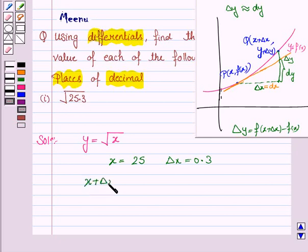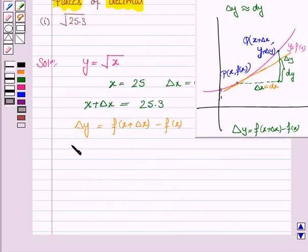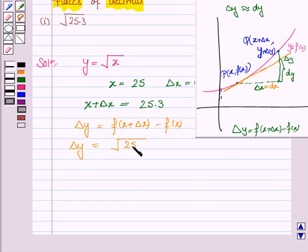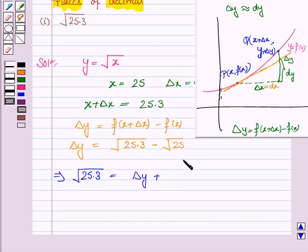So x plus delta x is equal to 25.3. Now delta y is equal to f(x plus delta x) minus f(x). So delta y is equal to f(x plus delta x), that is under the root of 25 plus 0.3, that is 25.3, minus f(x), that is under the root of x, which is 25. So we have under the root 25.3 equal to delta y plus the square root of 25, which is 5.